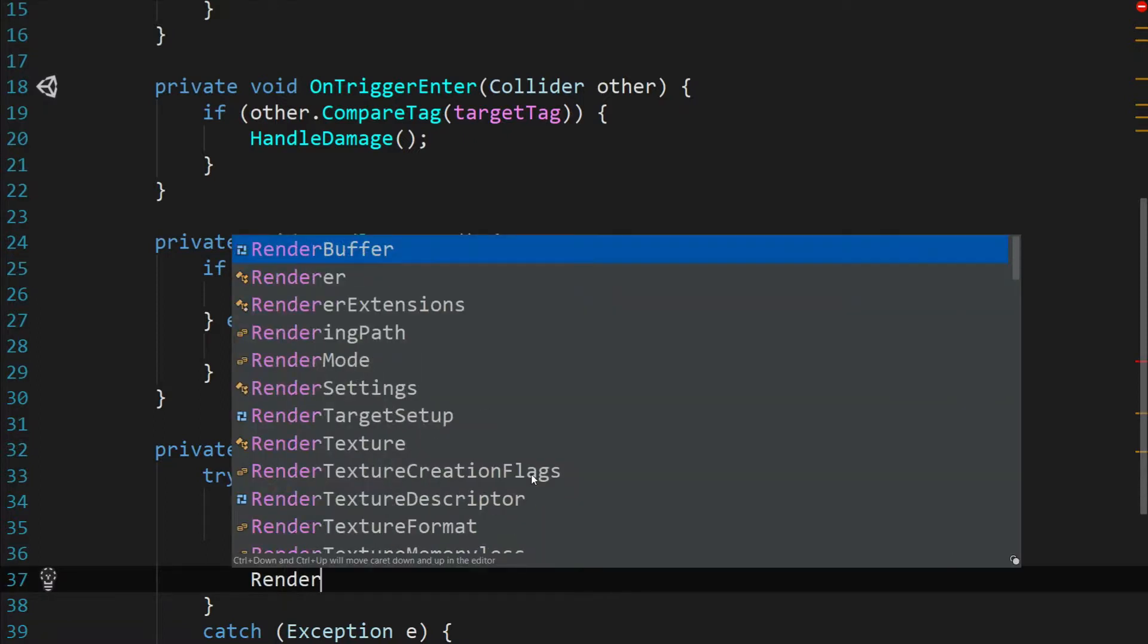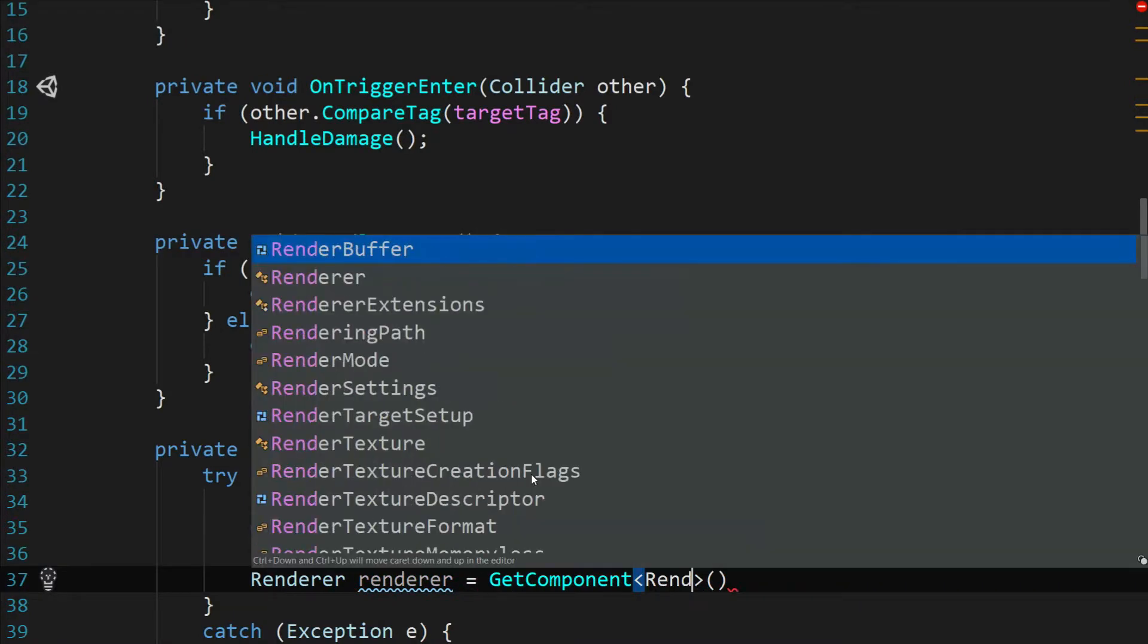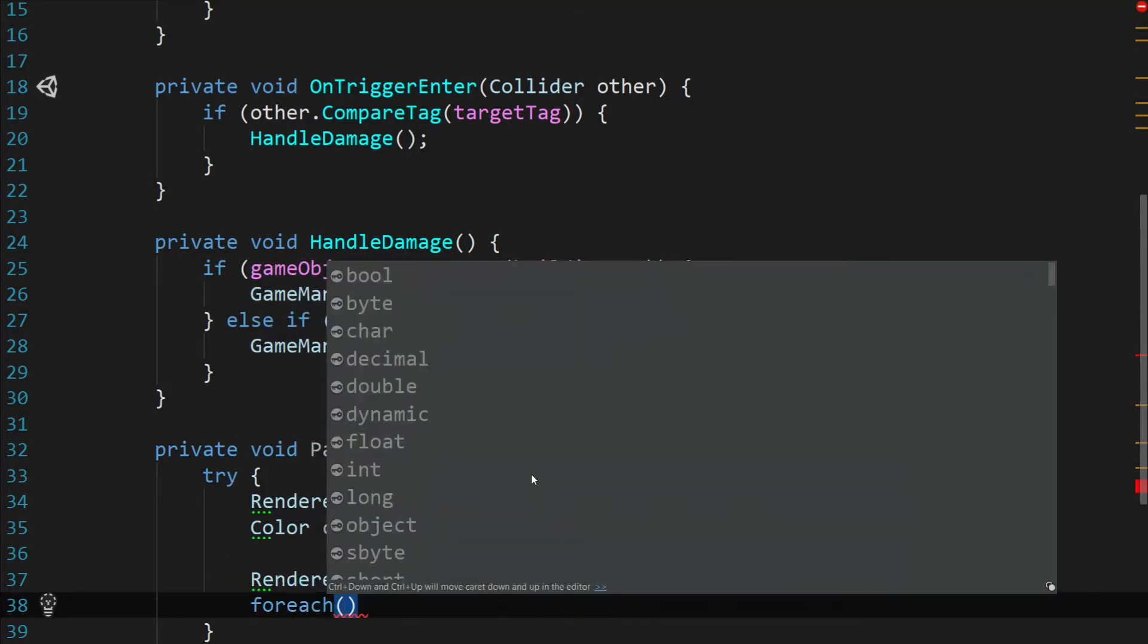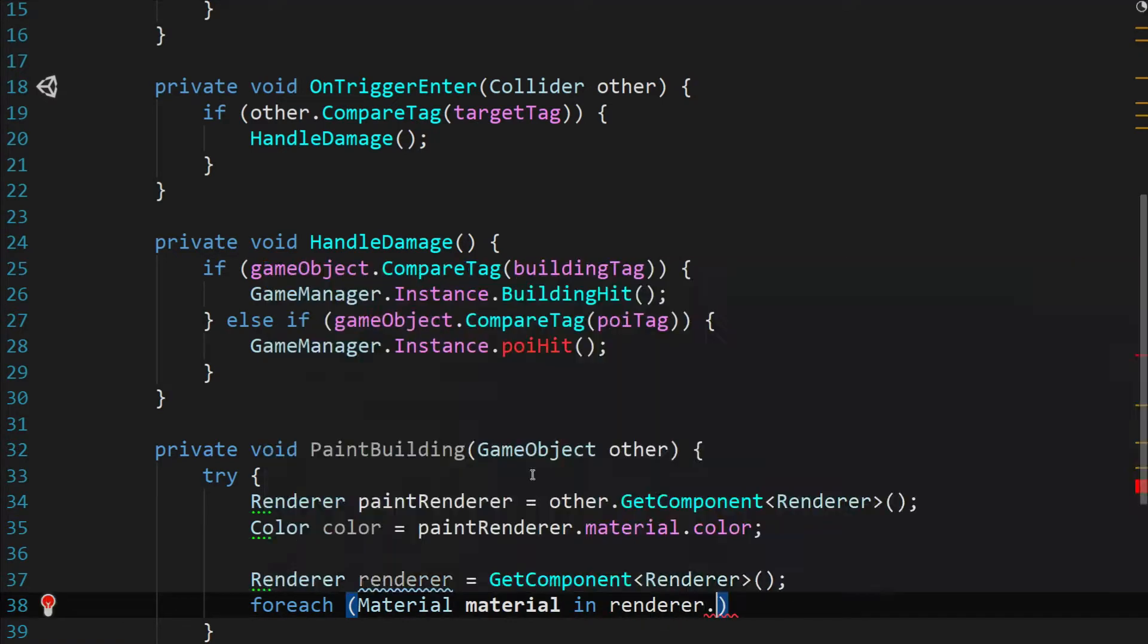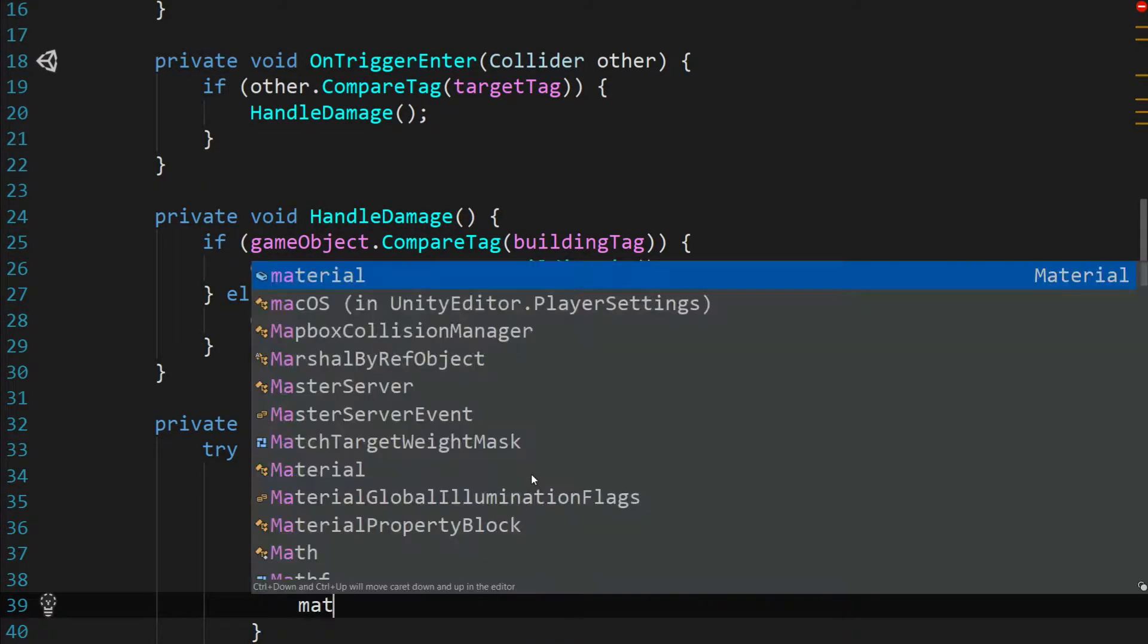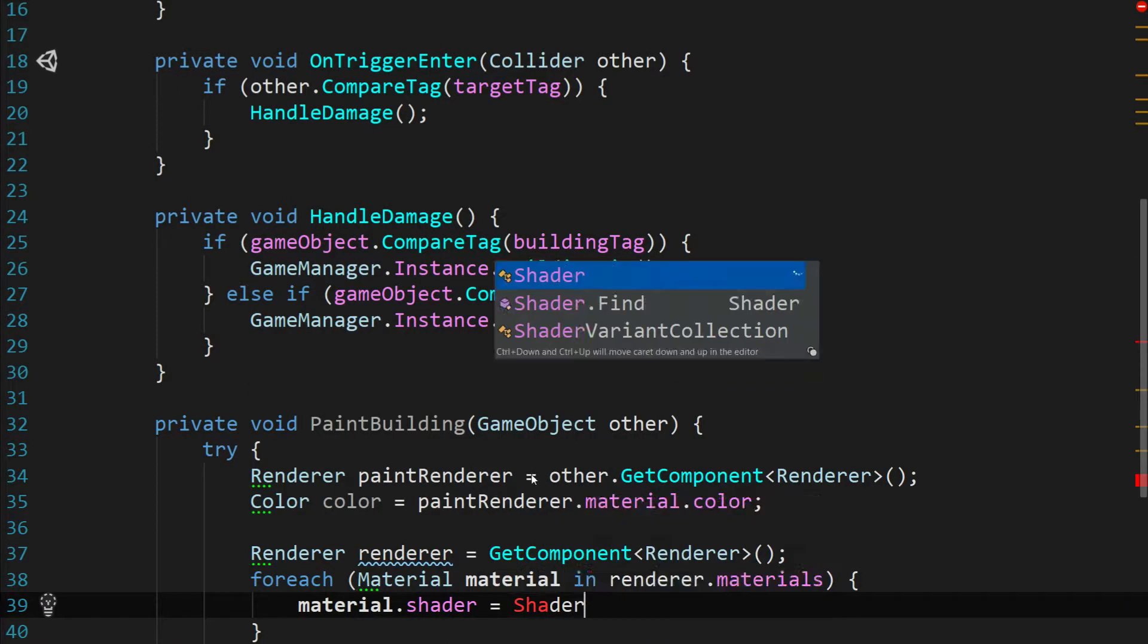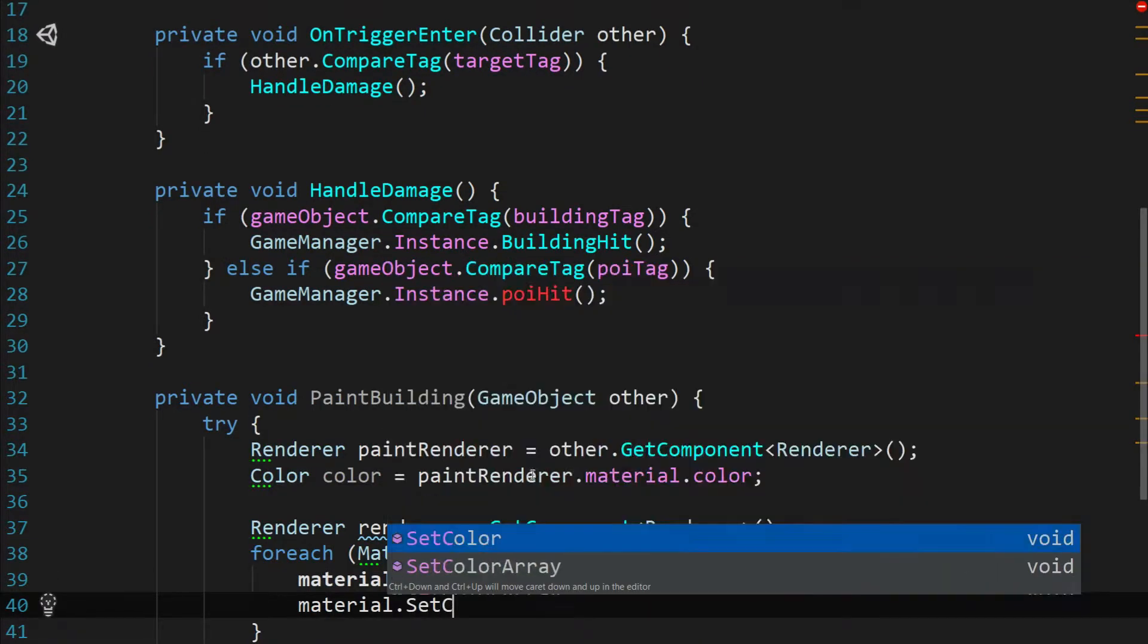Now we say renderer renderer equals get component of type renderer. And then for each material in renderer dot materials we're going to say material dot shader equals shader dot find and we're going to look for the color shader with a capital C. And then we're going to set that material with a new color.